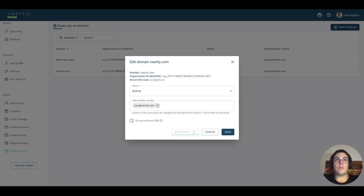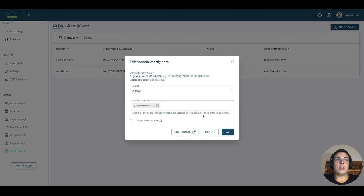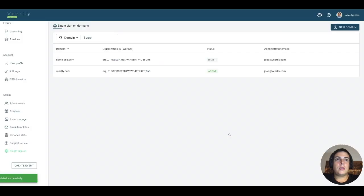You can also open the Single Sign-On portal by clicking here. This opens the portal that we are using for SSO, which is using WorkOS. I will show this in another demo. Now you can see how the domains are being used or who is connecting with this domain.